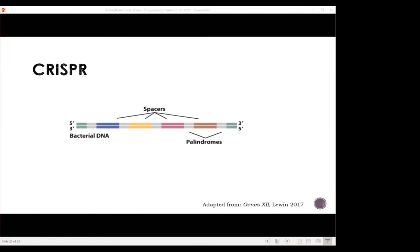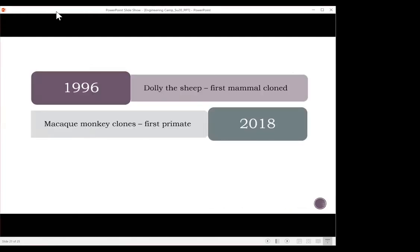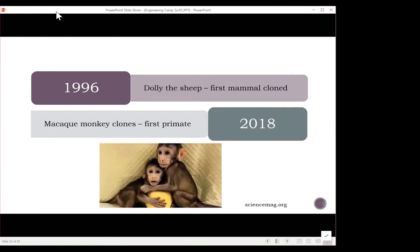CRISPR is a lot cheaper, faster, and more efficient than what was previously the prevalent mode of genetic engineering, though it's still not the only mode we use. In 1996, Dolly the sheep was the first mammal cloned, using a technique called somatic cell nuclear transfer. In 2018, the first primates were cloned using this same technology — macaque monkeys — which was a huge step in genetic engineering.